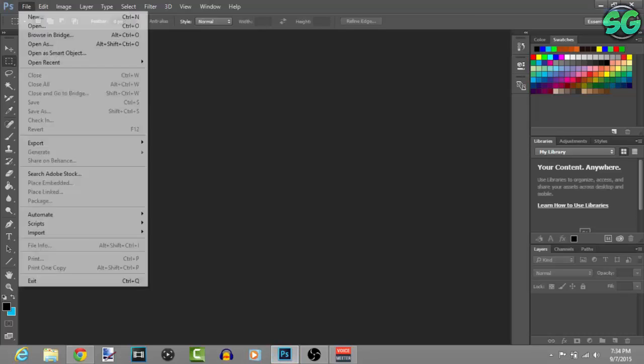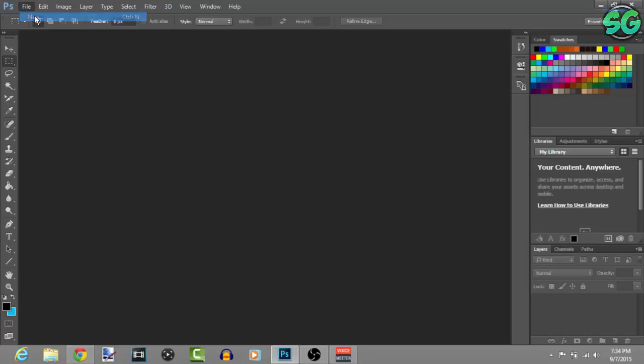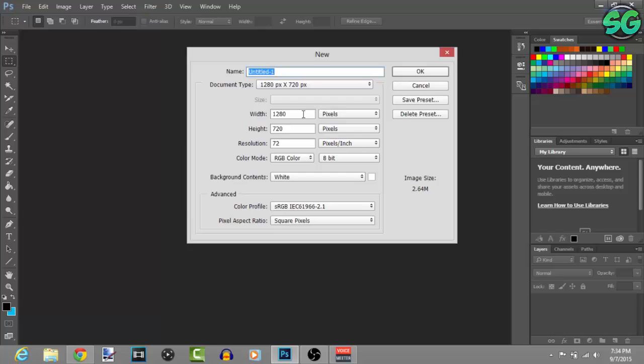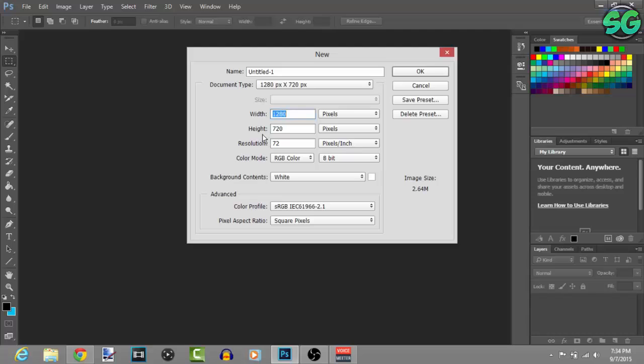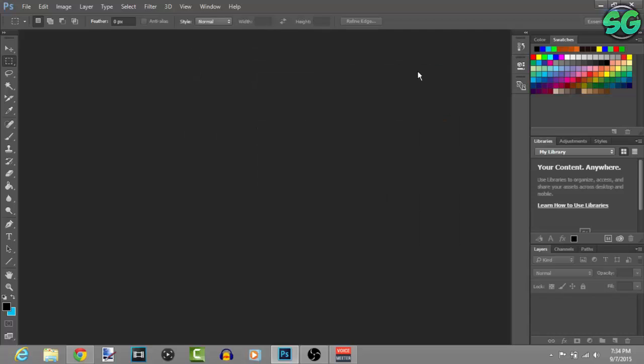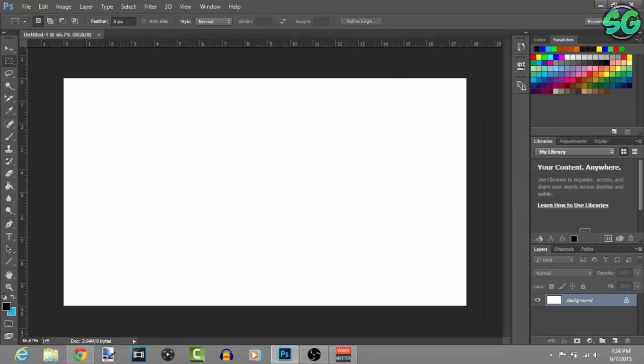The first thing you want to do, you have to go to File, go to New, and then here you have to put the resolution you render your videos at. I render my videos at 720p so for width put 1280 and then for the height put 720, press OK.